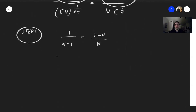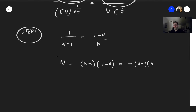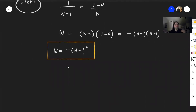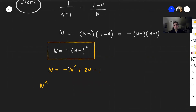Setting the exponents equal gives n = (n−1)(1−n), which becomes n = −(n−1)². This says something interesting: n cannot be positive, because if this is positive, the right side is negative — a contradiction. In fact, there are no real solutions. Expanding: n = −n² + 2n − 1, so n² − n + 1 = 0.